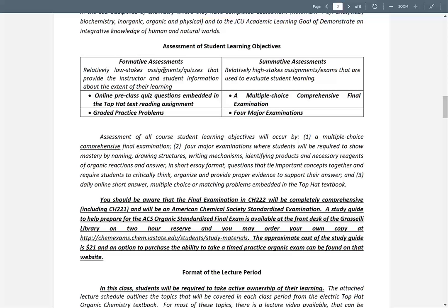Let's talk about assessment. In the educational world there is formative and summative assessment. Formatives are low-stakes assessments — there are a lot of them — and those are going to be the online questions you do for each class period. I'll give you some practice problems as a graded take-home quiz or graded practice problems that I'll quickly grade. Those are low-stakes things.